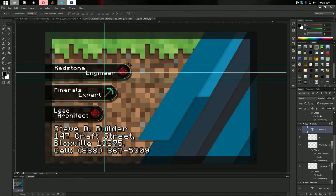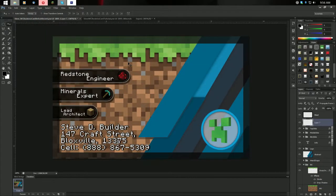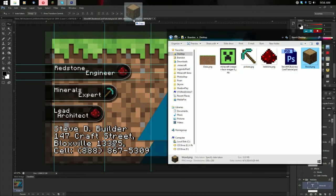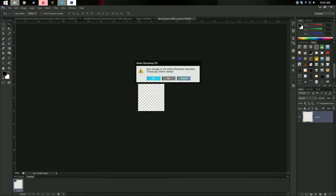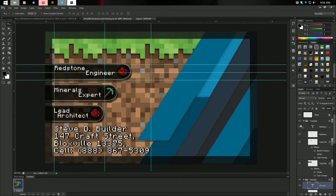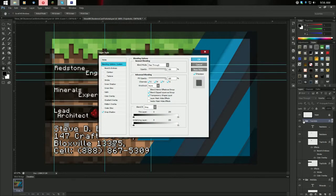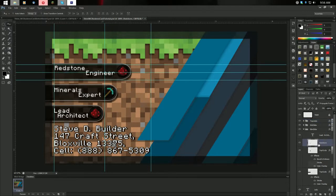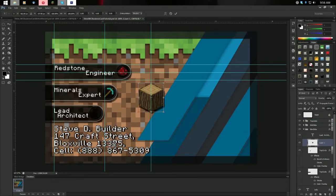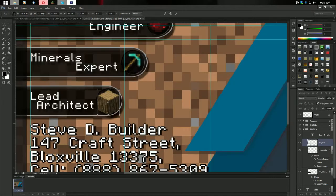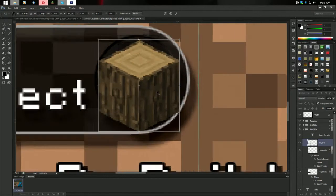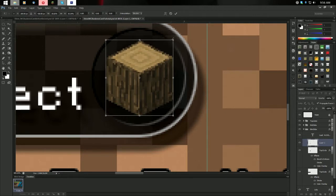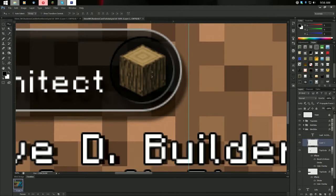Now we have to change the bottom slide. Go to the Explorer and grab our wood block texture. Ctrl+A, Ctrl+X, close the file — on the bottom one. Ctrl+V, Ctrl+T, hold Shift+Alt to scale it uniformly. You can use Alt and your mouse wheel to zoom. Make that a little bit smaller — just like that. So we have Steve D. Builder, 147 Craft Street, city, area code, cell phone number, redstone engineer, minerals expert, lead architect.